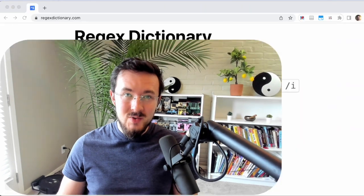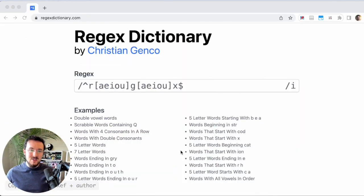What are regular expressions or regex and why should you care? Hi, I'm Christian Jenko and I'd love to show you using a thing I just built called the regex dictionary.